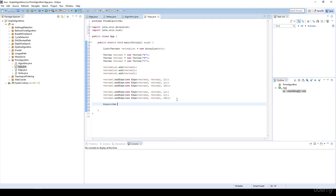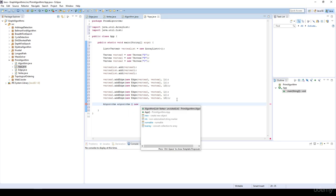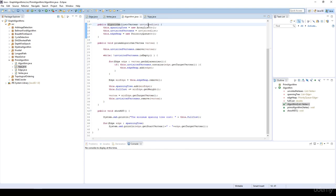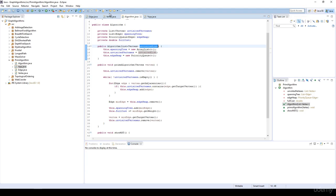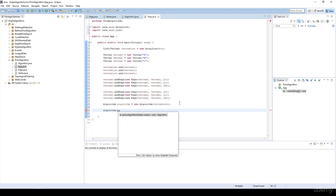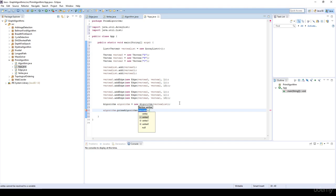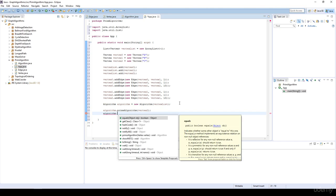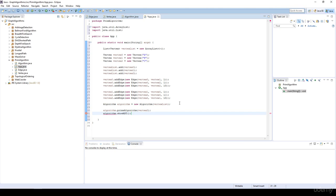Then I'm going to instantiate the algorithm with a new algorithm object. We have to specify the vertex list because at the beginning it's going to be the unvisited list, so the unvisited list is going to be the same as the vertex list. Then I'm going to run the Prim's algorithm from vertex 2, and then we have to show the minimum spanning tree.